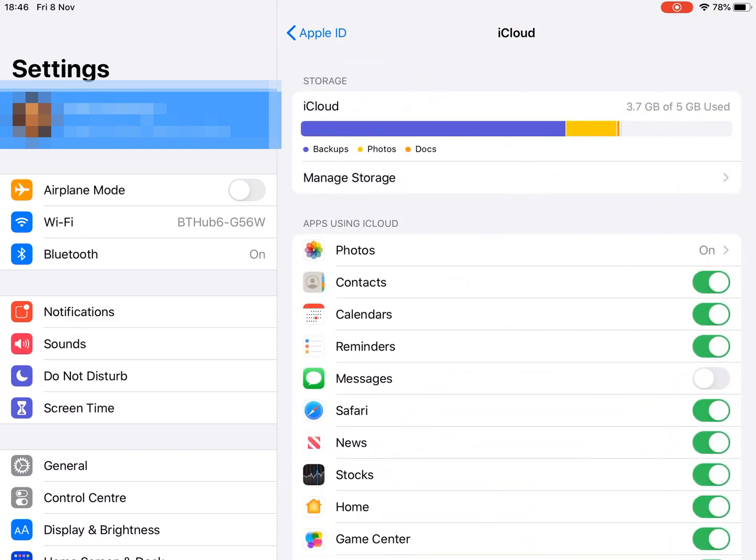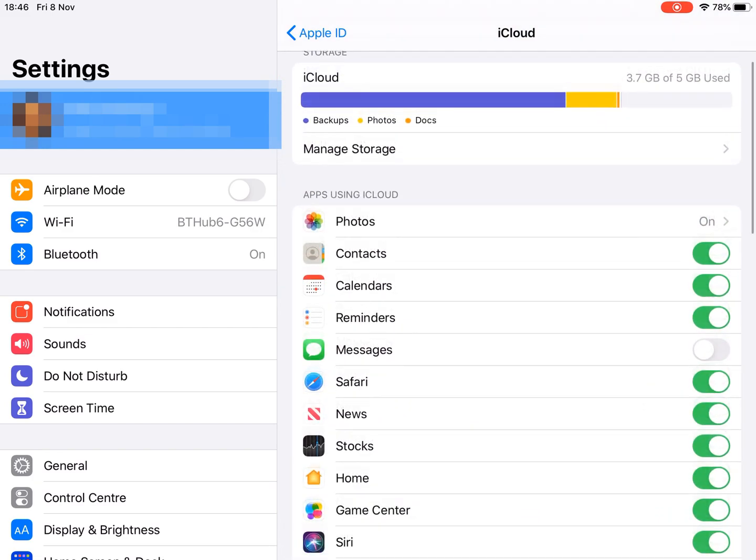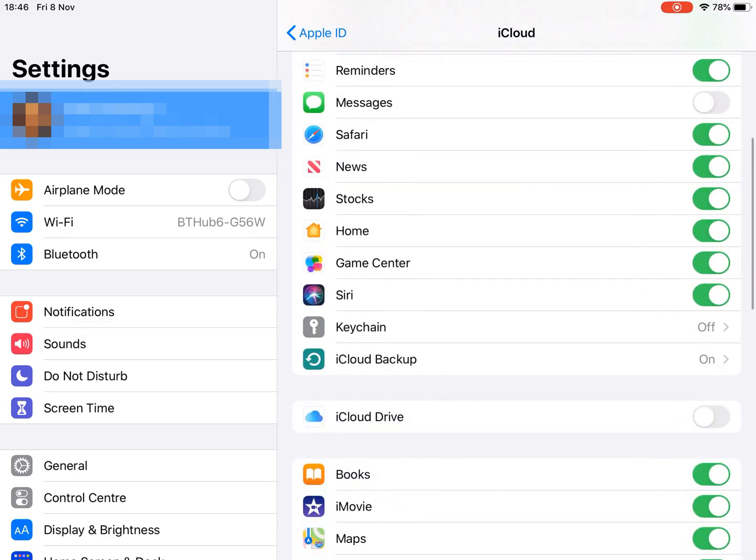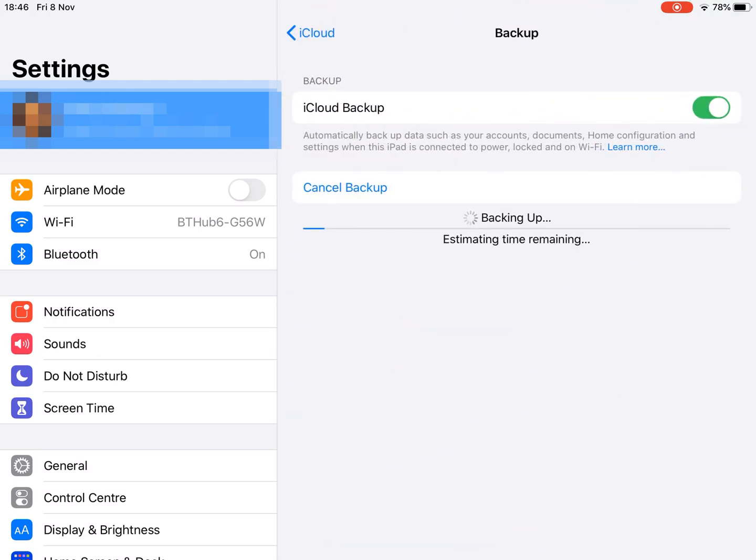There it is. And that backup should process properly all the way through this time.